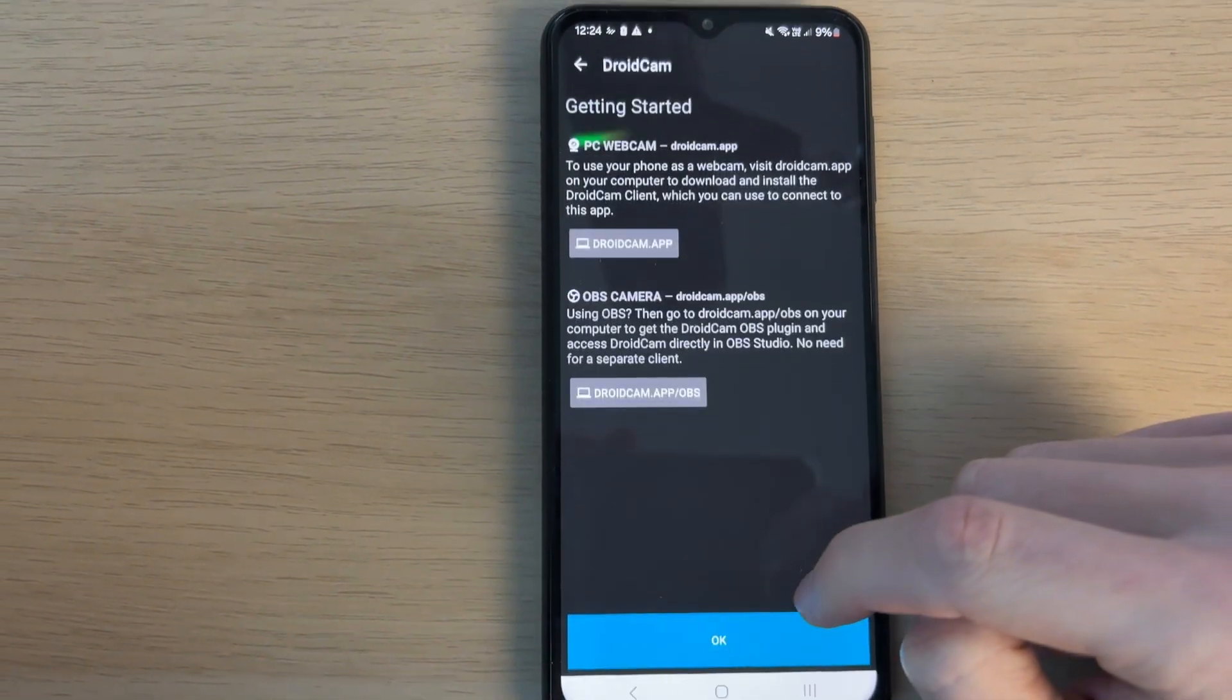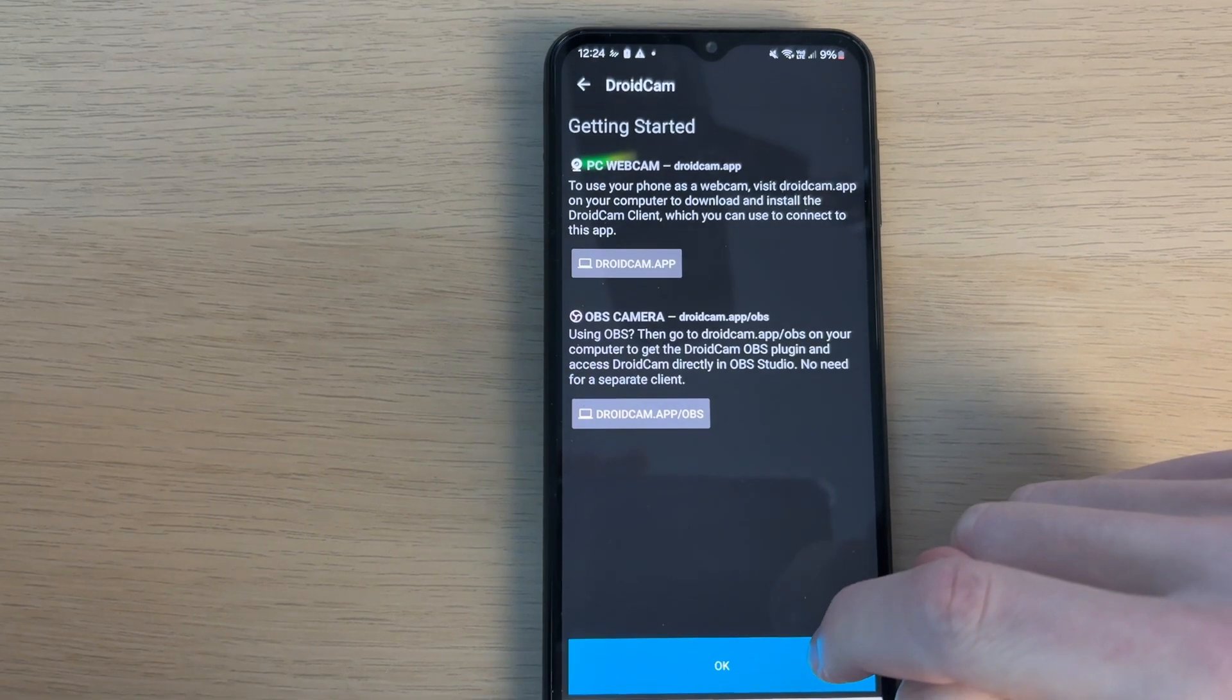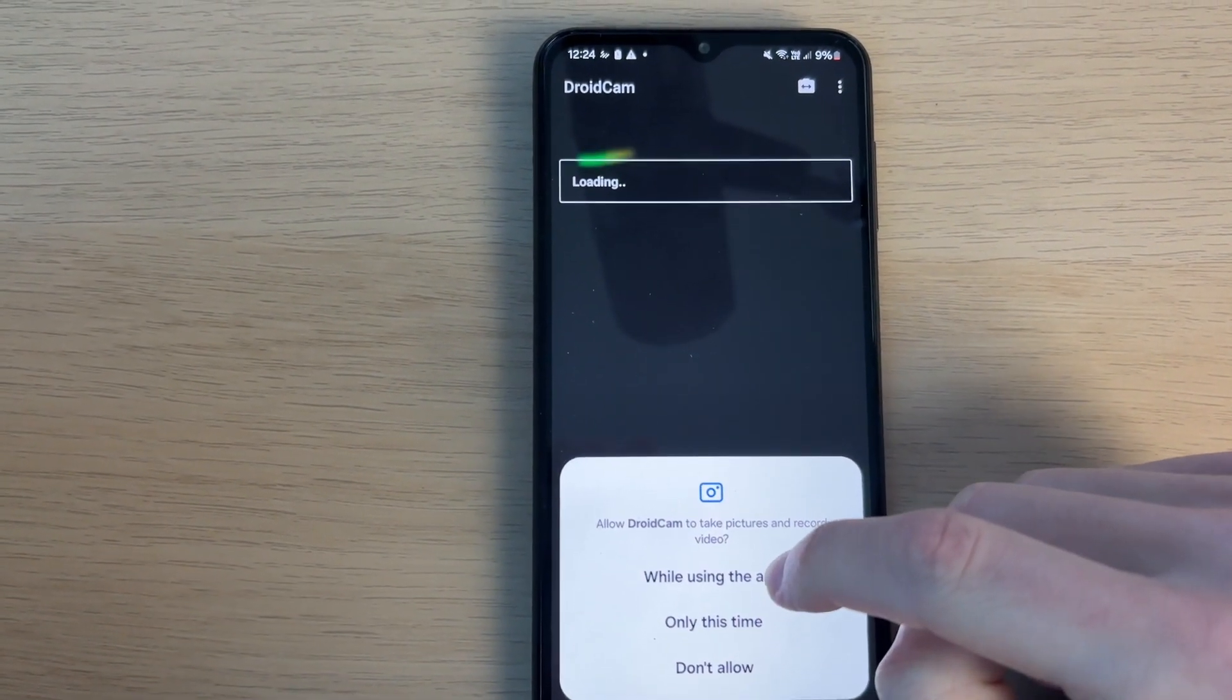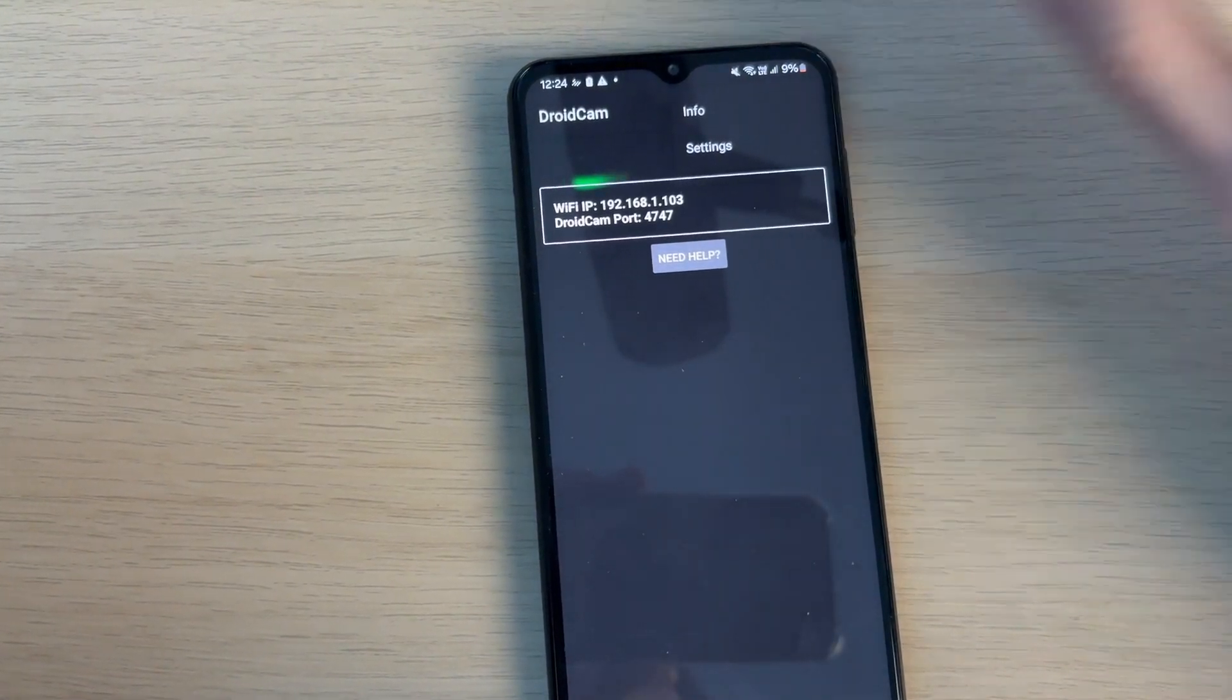Press Continue at the bottom, then press OK. Give it the necessary permissions. Come back to your computer.